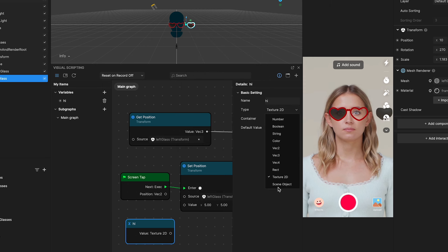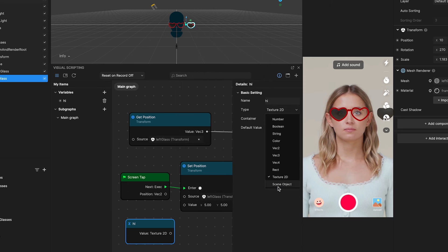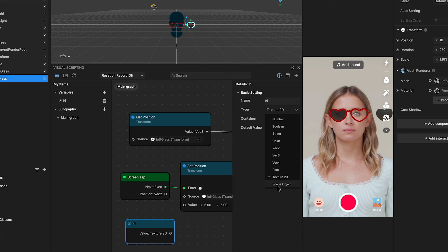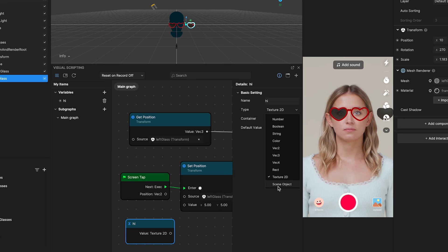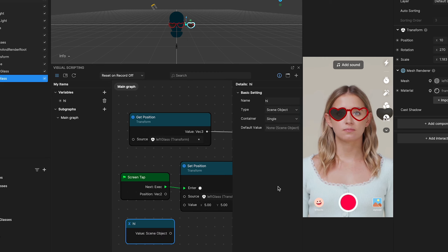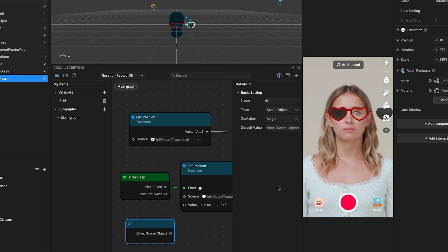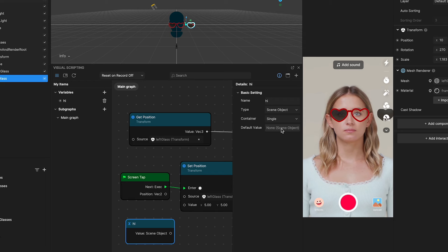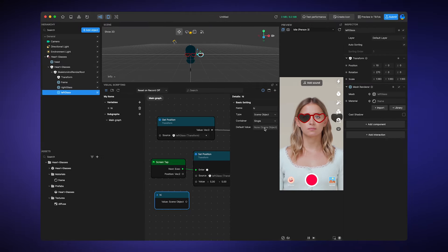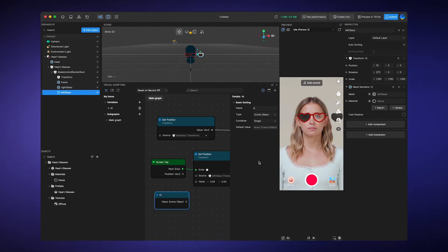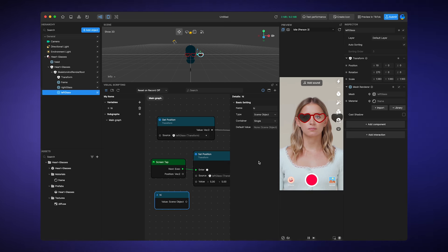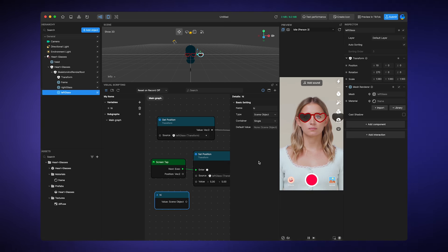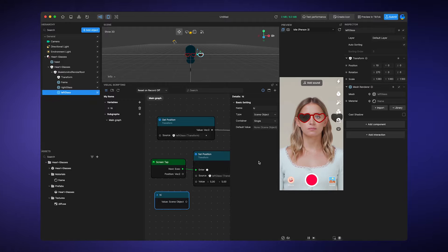The last one, scene object. You'll find that storing and retrieving scene objects through variables is a very handy trick in game effect development. We will explain more later. By understanding and correctly utilizing these different data types, you can create more structured and effective scripts.